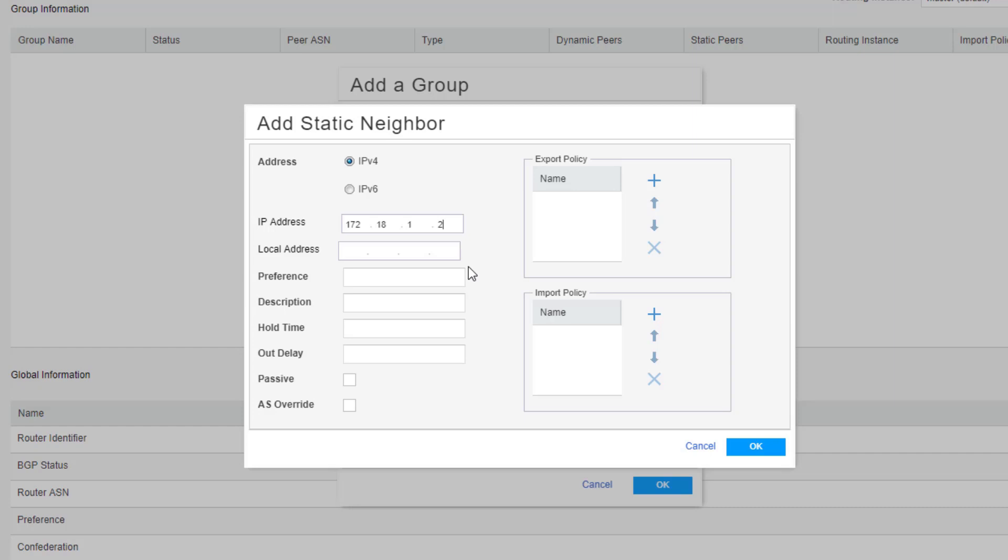Whereas you would actually set the type of BGP session by setting it as external or internal. Here, there's no option for internal or external. If you do set a local address here though, it'll set the session as an internal BGP session. So keep that in mind since we don't want that. This is our external BGP session. We need to leave that local address field blank.